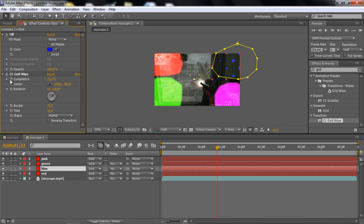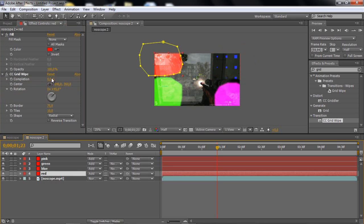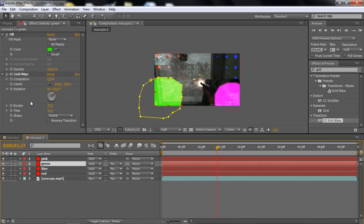And then click keyframe for the completion and then go to the rotation and click that and change it to 0, so you get these cubes. And then just go on the other one, change it to 70%, change the rotation to 0%, keyframe both of the time, just do that on everything.